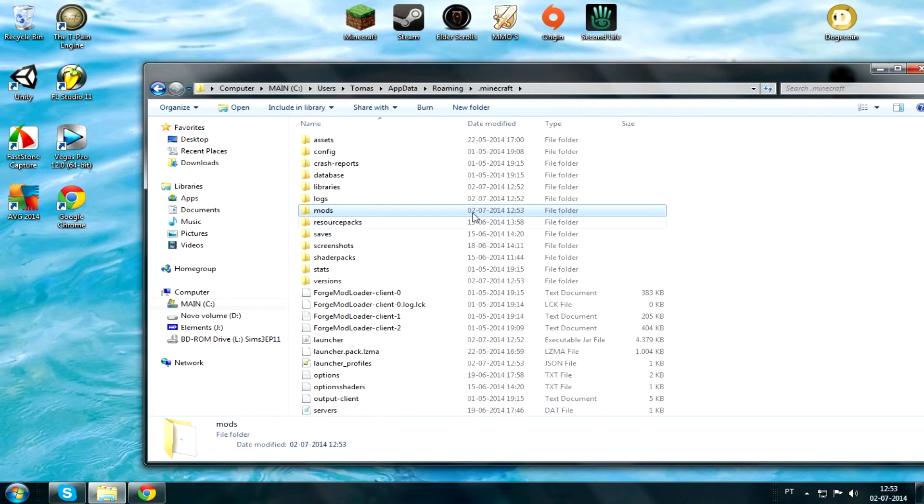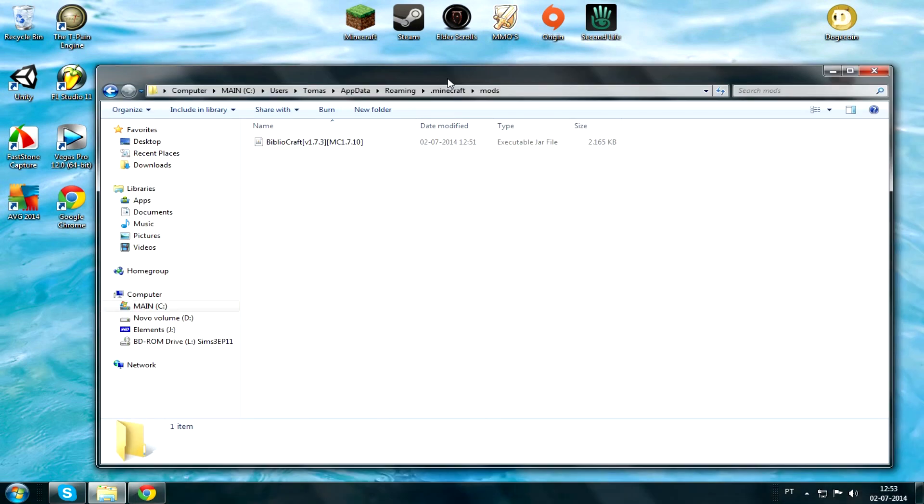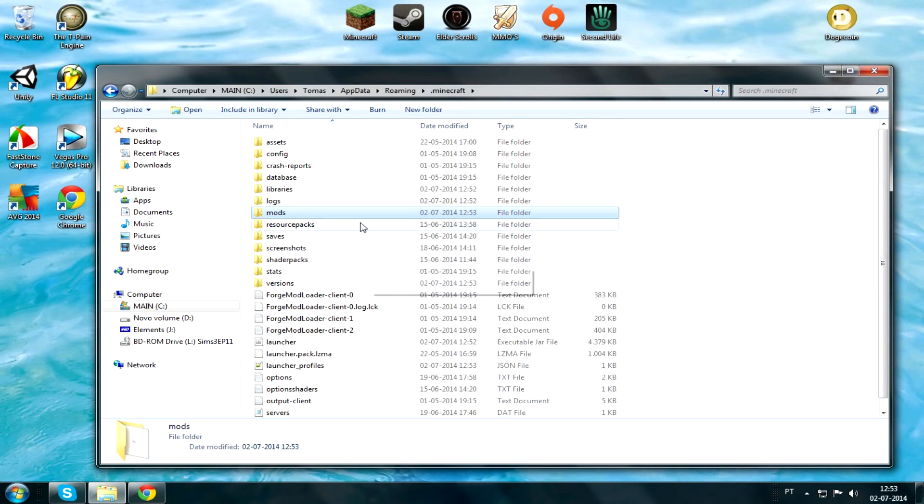Mods gone. Now just drag your BiblioCraft in there and you're good to go. Pretty much you got it, congratulations.